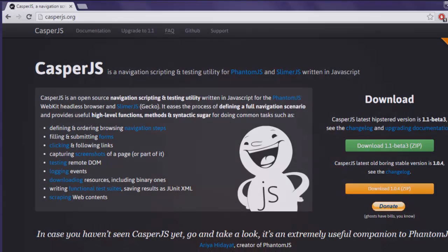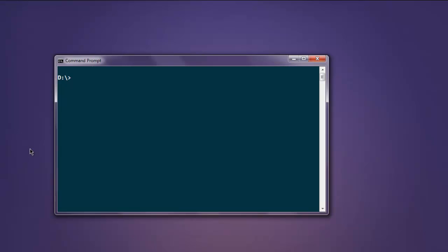Now minimize the browser and open your console. Here, type in casperjs and then double dash version.